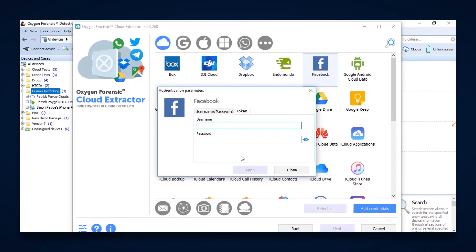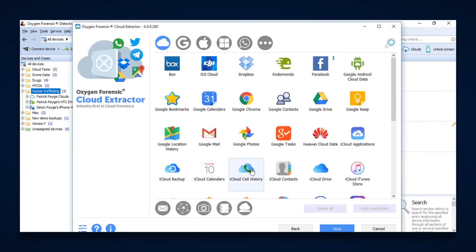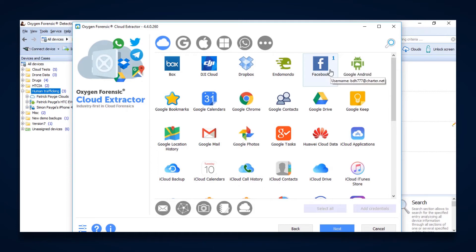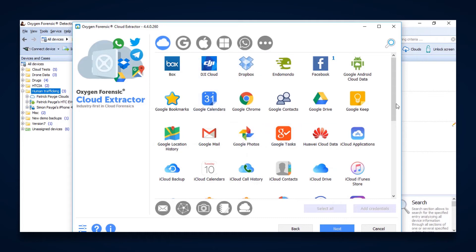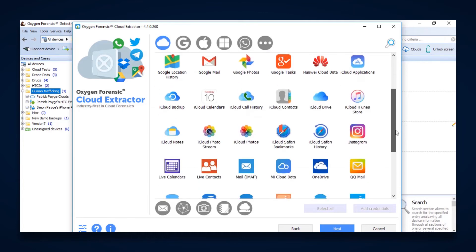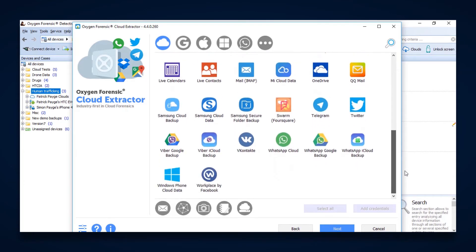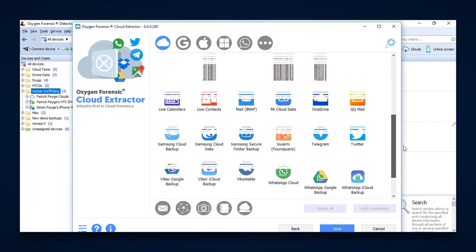So if we go out, enter in our target account and then enter in the password, we apply that. It now puts an indicator that we're searching for one account on Facebook. And we can do this for any of these accounts that are available for cloud extraction.